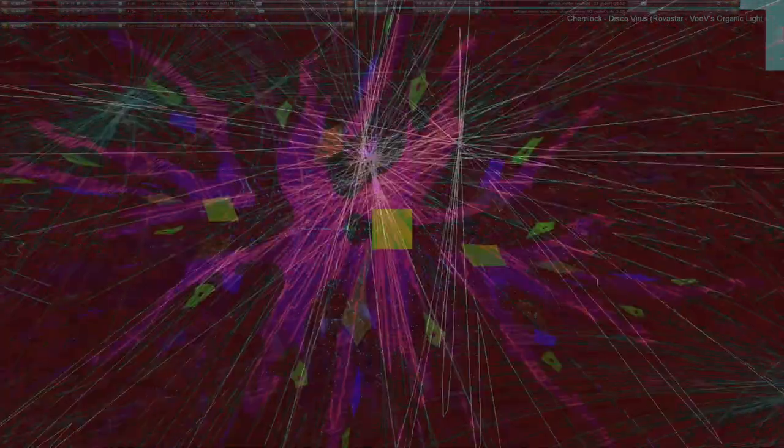Problem 107. The only force acting on a particle is a conservative force F. If the particle is at point A, the potential energy of the system associated with F and the particle is 40 joules. If the particle moves from point A to point B, the work done on the particle by F is 25 joules. What is the potential energy of the system when the particle is at B?